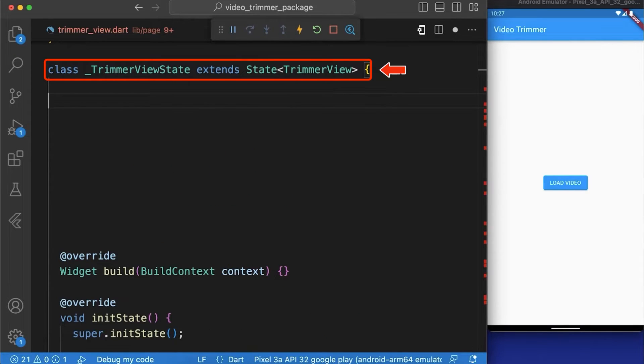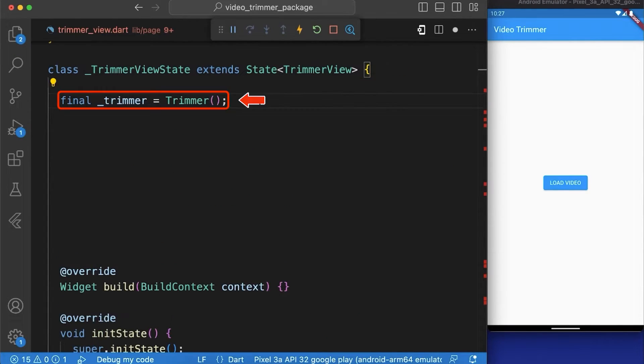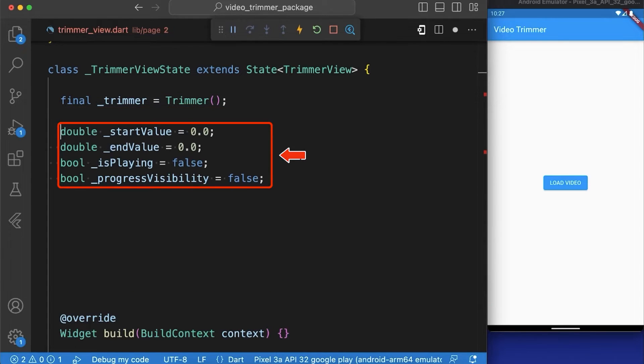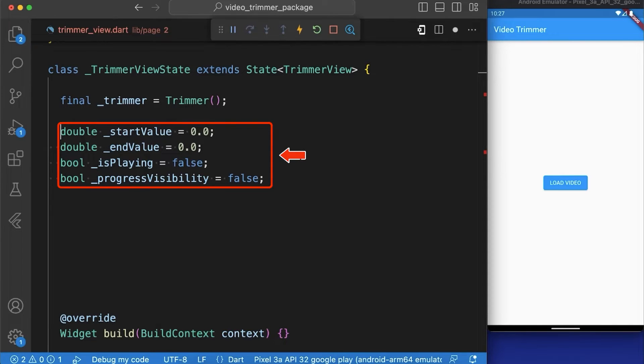In our trimmerView state class we have created a variable named trimmer and initialize it with an instance of the trimmer. After that we have created four variables named startValue, endValue, isPlaying and progressVisibility which we are going to use later.